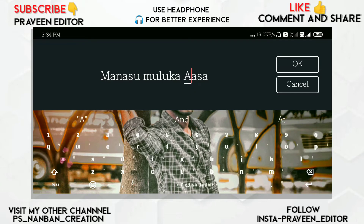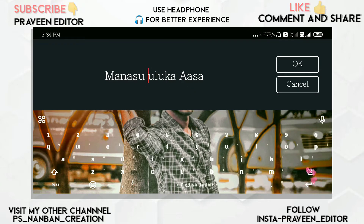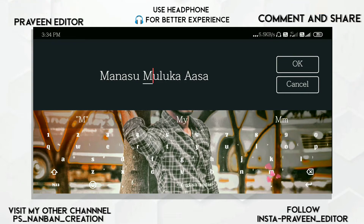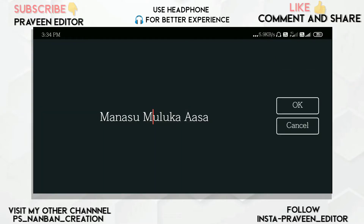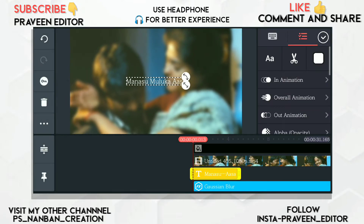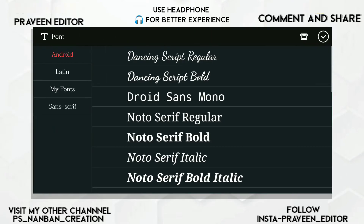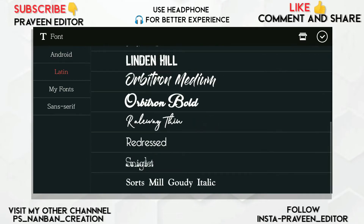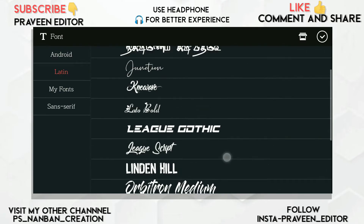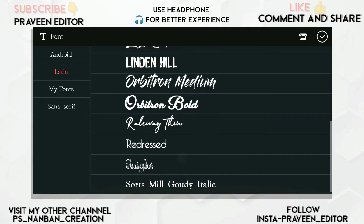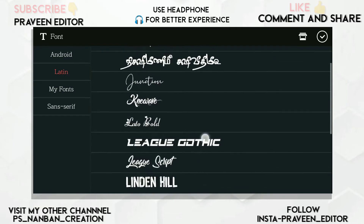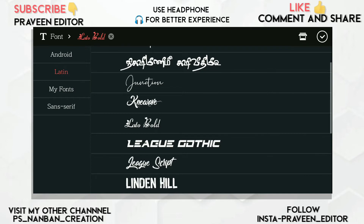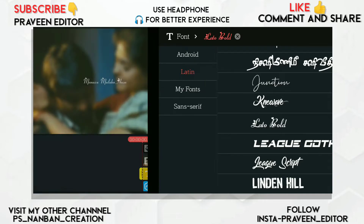If you want to change the font, you can change the font. If you want to download the font, you can add the font. Click the font and adjust the font.